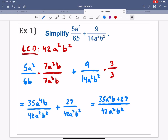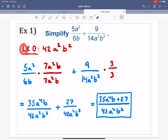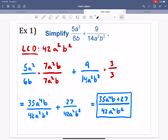When I clean that up, my first fraction becomes 35a to the 4th b — because 7 times 5 is 35 — all over 42a squared b squared, plus 27 over 42a squared b squared, since 9 times 3 is 27. Once you get these denominators to be the same, you can add these together into one fraction. We don't add the denominators — that stays 42a squared b squared. We get 35a to the 4th b plus 27 over 42a squared b squared. That is my final answer. The most critical part was identifying the LCD — if you get the least common denominator, you know you will not have to simplify any further.